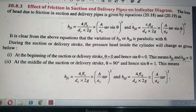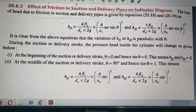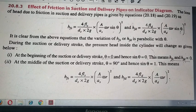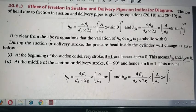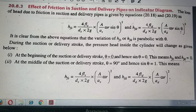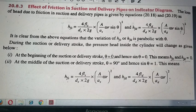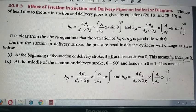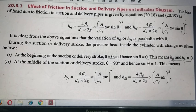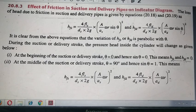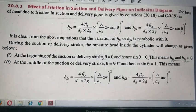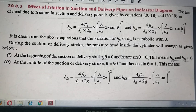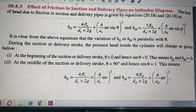Hello friends. In the last lecture we discussed the effect of acceleration head on the ideal indicated diagram. Now if we consider another effect — friction in suction and delivery pipes on the indicated diagram — we need to calculate the friction head. That is the friction head Hf, given by the Darcy equation: Hf = 4fLV² / (2gD).